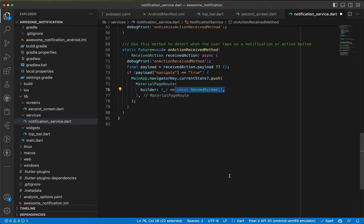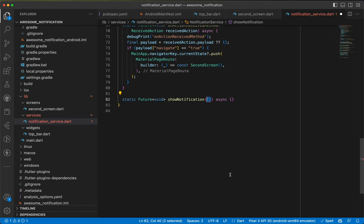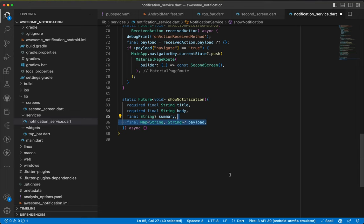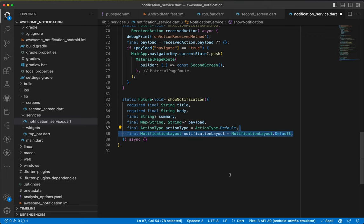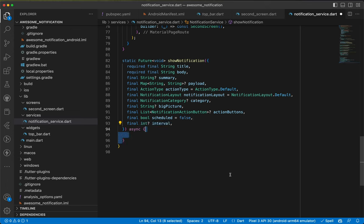Now we create the showNotification async method. Since there are many ways to show notifications, we use a single method with params. Required params are: a String title, a String body; optional are: nullable String summary, nullable Map<String, String> payload, ActionType actionType defaulting to default, NotificationLayout notificationLayout defaulting to default, nullable category, nullable bigPicture, a list of notification actions, a bool schedule, and a nullable int interval.